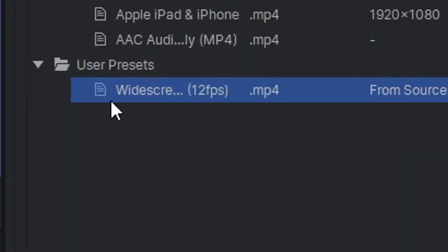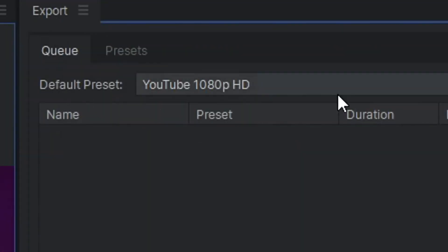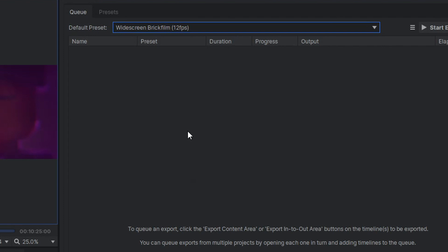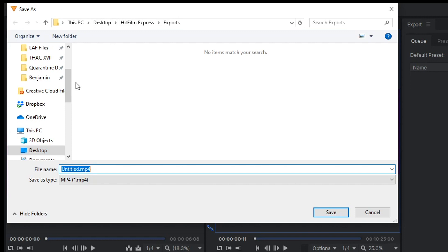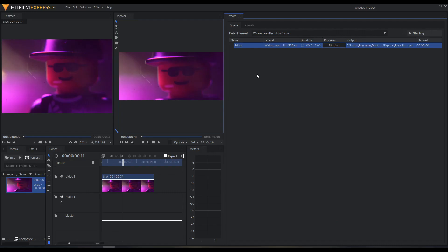Now you have this User Preset, Widescreen Brick Films, 12 frames per second. I'm going to go back to Queue. You can change the default preset, click Brick Film there. Then we're going to go down here to the bottom where it says Export. I'm in the folder where I want it to be exported. I'm going to title it Brick Film. Save.